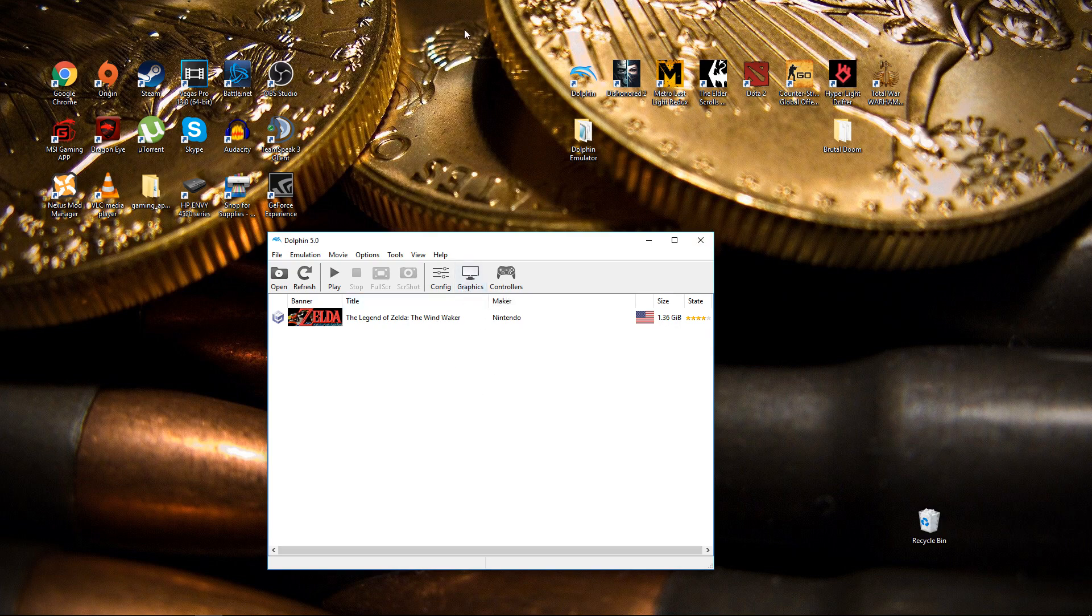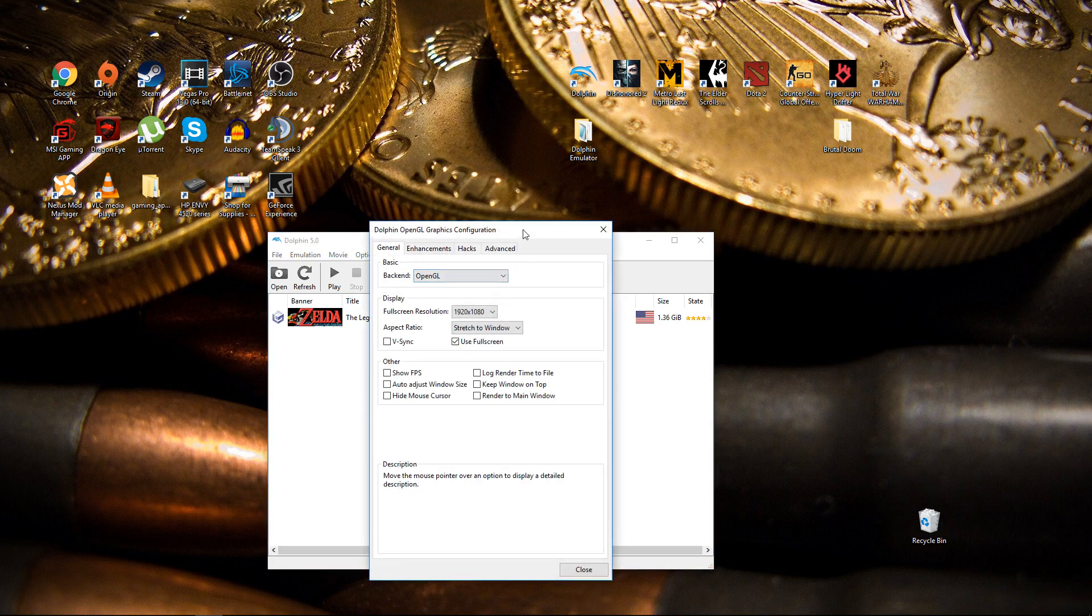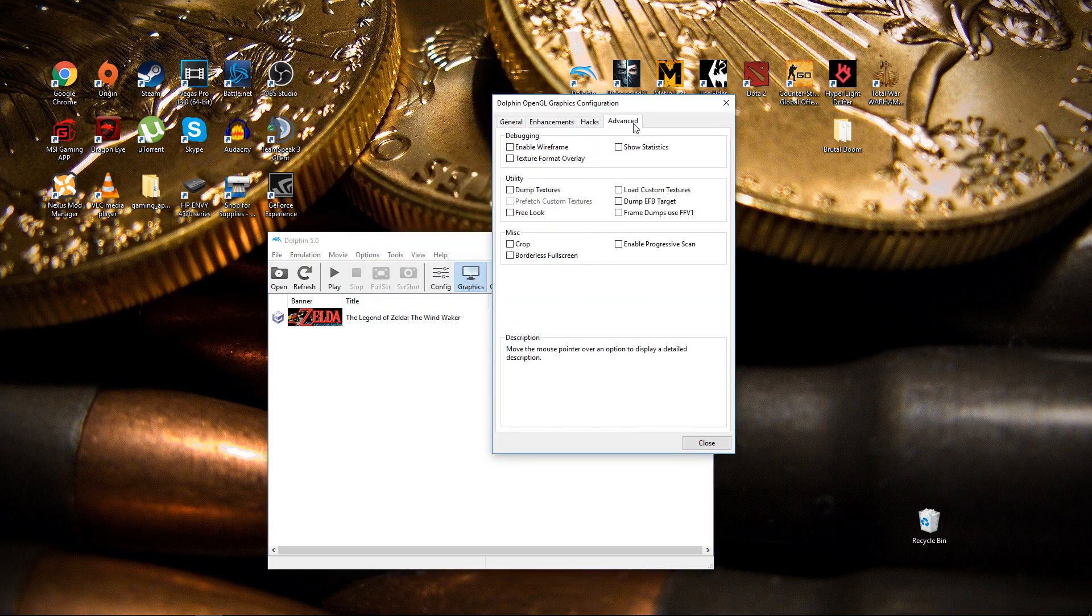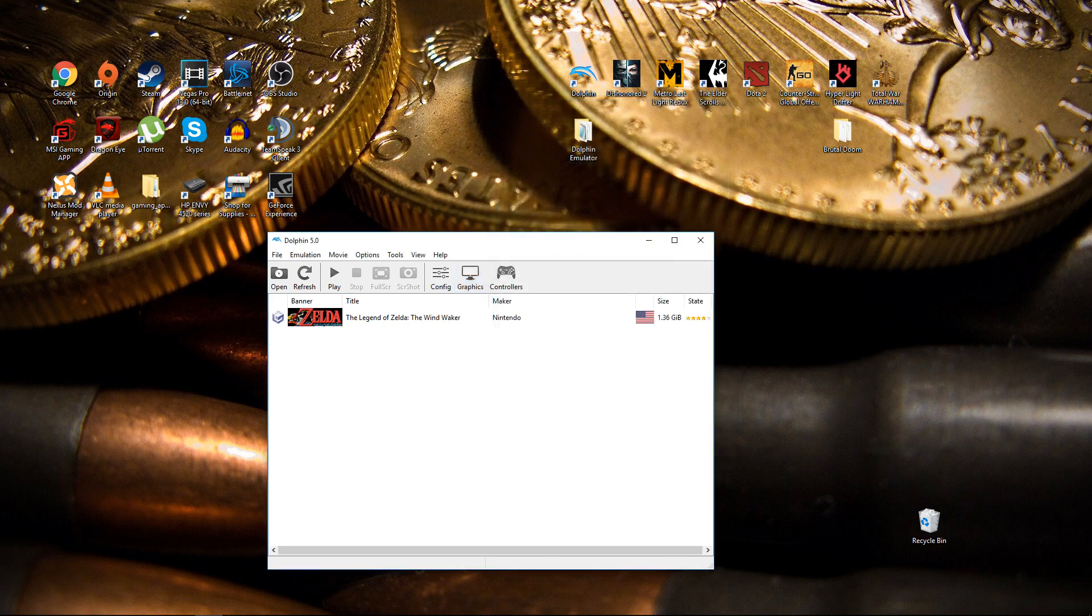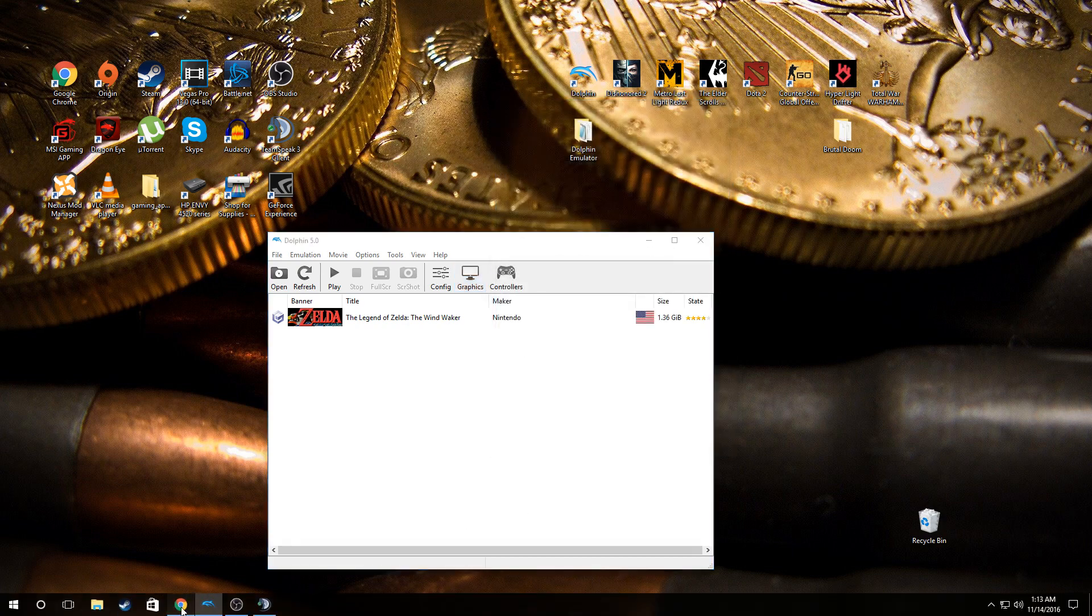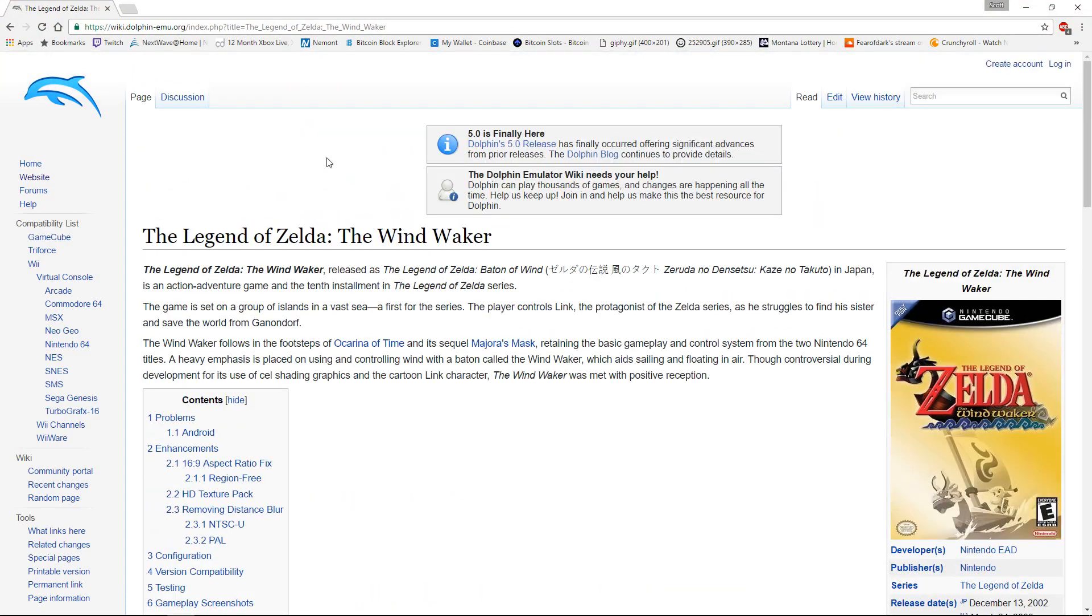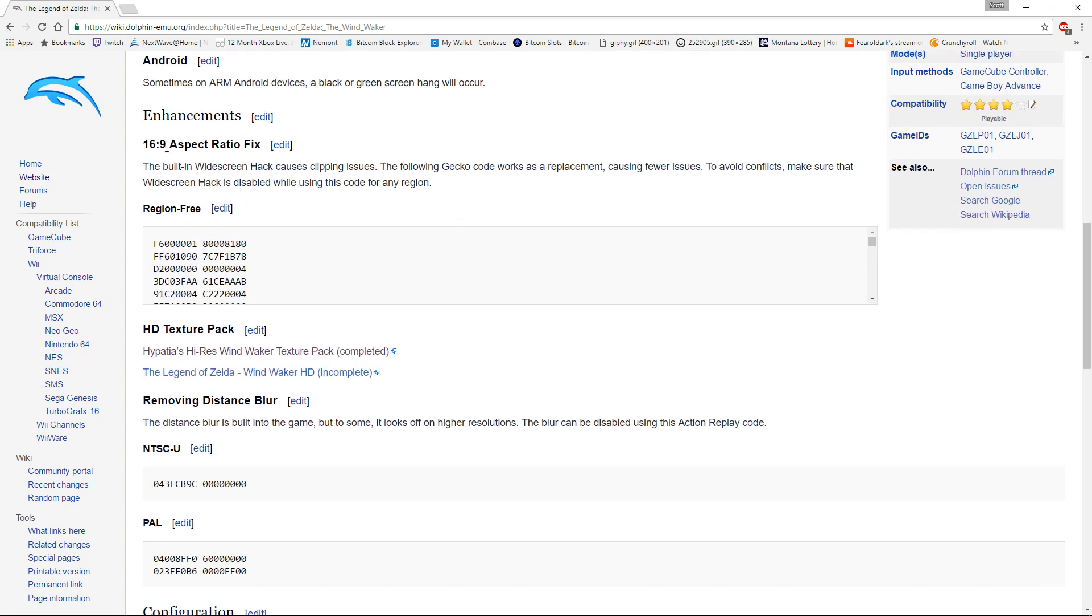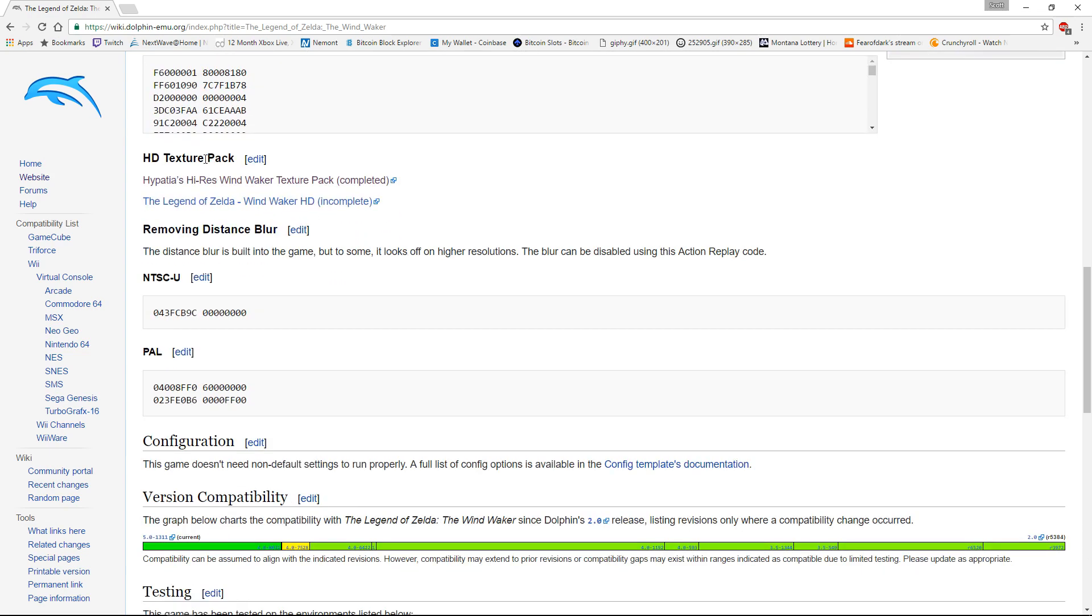In other words, the way you set up your graphics and stuff, each game has its own little thing and that's one thing you have to check on. One way to do that is to go to this website, basically Wikipedia except for dolphin emulator. As you can see you can get 16 by 9 aspect ratio fix, HD texture pack, removing distance blur.